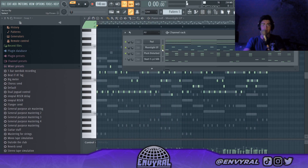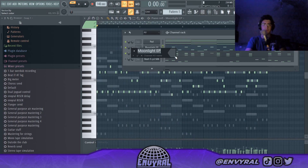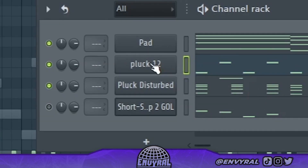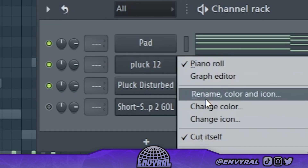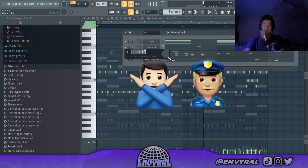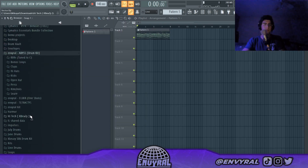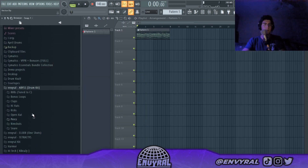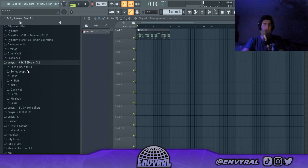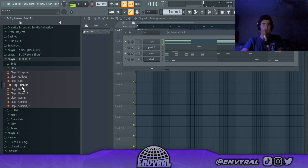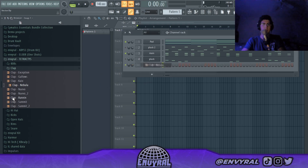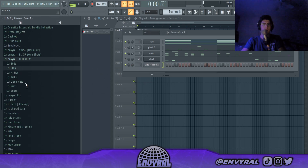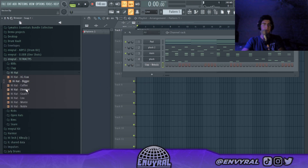I think we're honestly ready for drums. I'm just gonna rename everything — pluck two. I'm gonna go into my Abyss drum kit and pick some sounds real quick. I'm gonna choose the Nebula clap because I like that one a lot, and maybe some of the hats. Let's see.